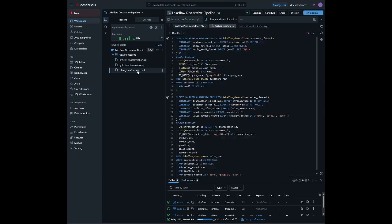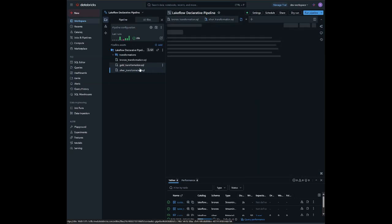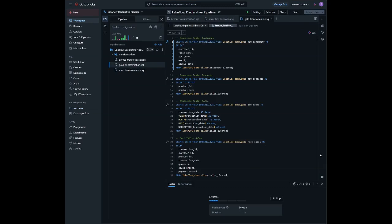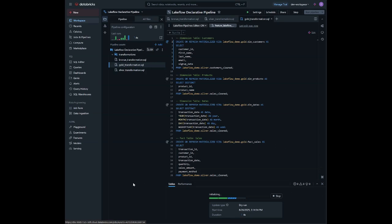One more transformation to go, which is gold. This code creates a star schema in the gold layer, splitting data into dimension tables: customers, products, dates, and a fact table for sales.